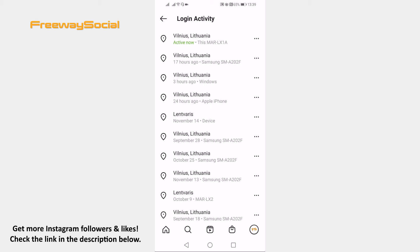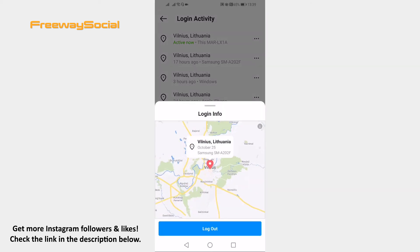If you suspect that someone has logged into your profile, just click on the three dot icon next to the login activity and press Log Out to log out from that device.